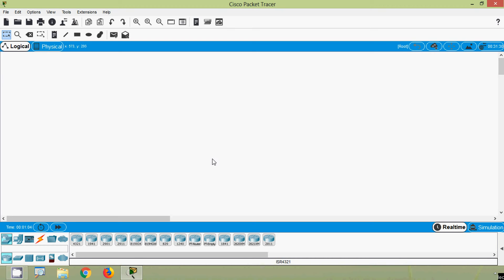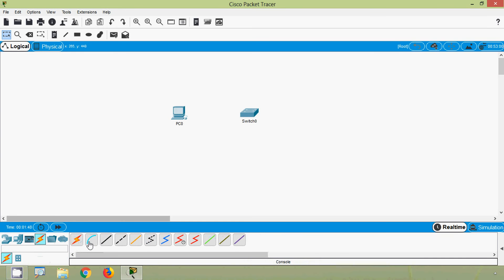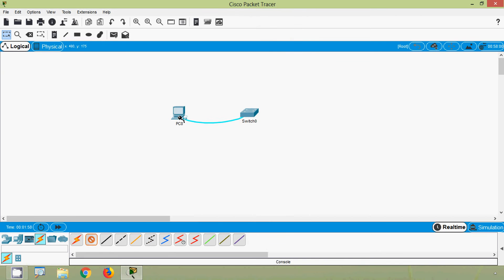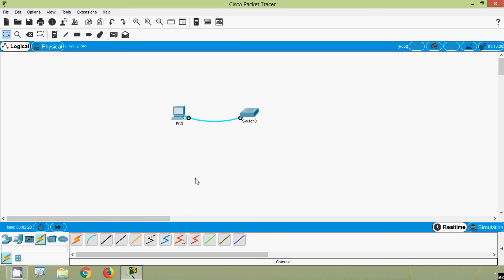Welcome. In this video we will see how to configure VTY line password. We will use a Switch 2960 series and a PC as the end device. We will use a console cable to connect the switch to PC0, connecting to the console port on the switch and the RS-232 serial port on PC0. We will access the switch using the console so we can do the basic configuration, specifically configuring the VTY password.